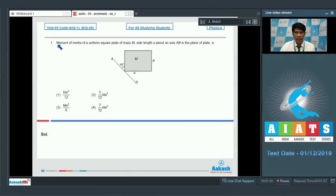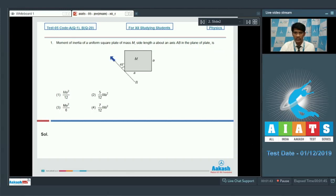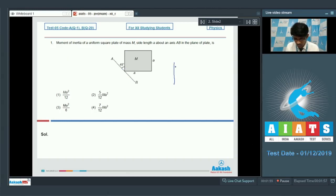In question number 1, the moment of inertia of a uniform square plate of mass M and side length a about an axis AB in the plane of the plate is asked. This is the axis AB and it is making an angle of 45 degrees.